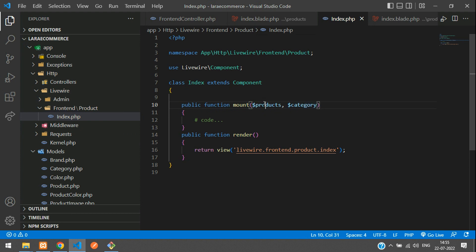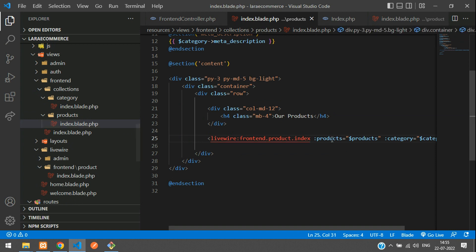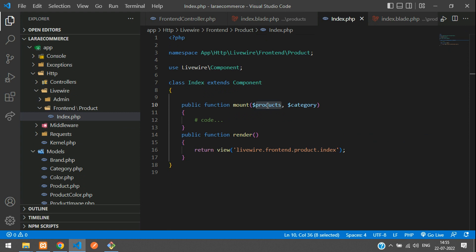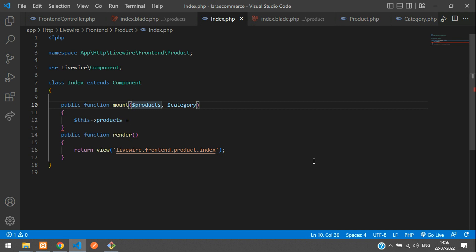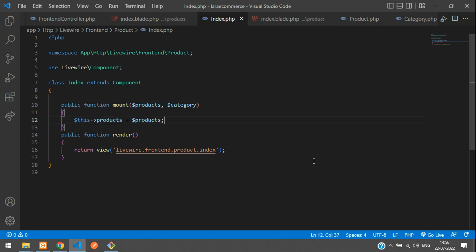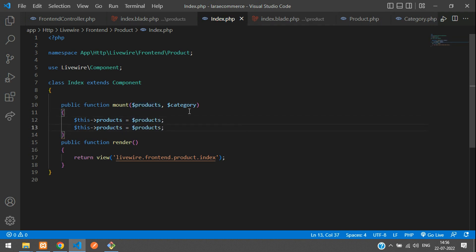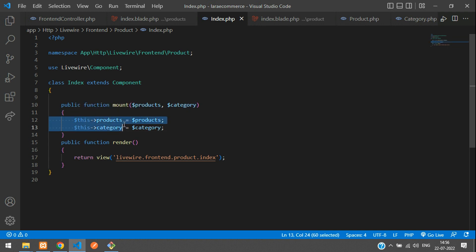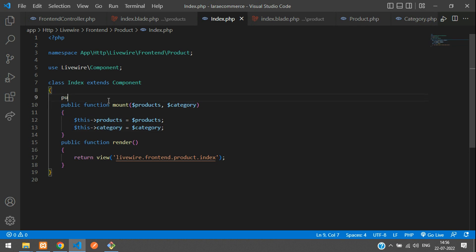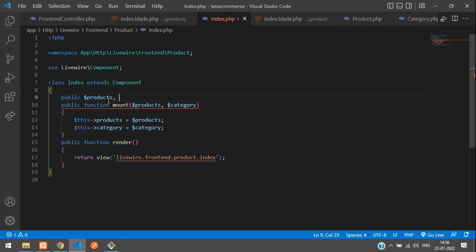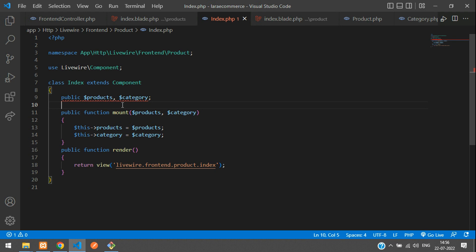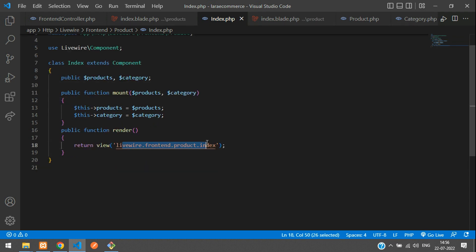Make sure you're giving the correct spelling. Whatever you're taking here, products and category, you have to get here. Now take this and store in one data. Dollar this->products equals dollar products. Copy and paste again for category. Dollar this->category equals dollar category. To work with this, you need to assign here: public dollar products and your category. That's it, all set.